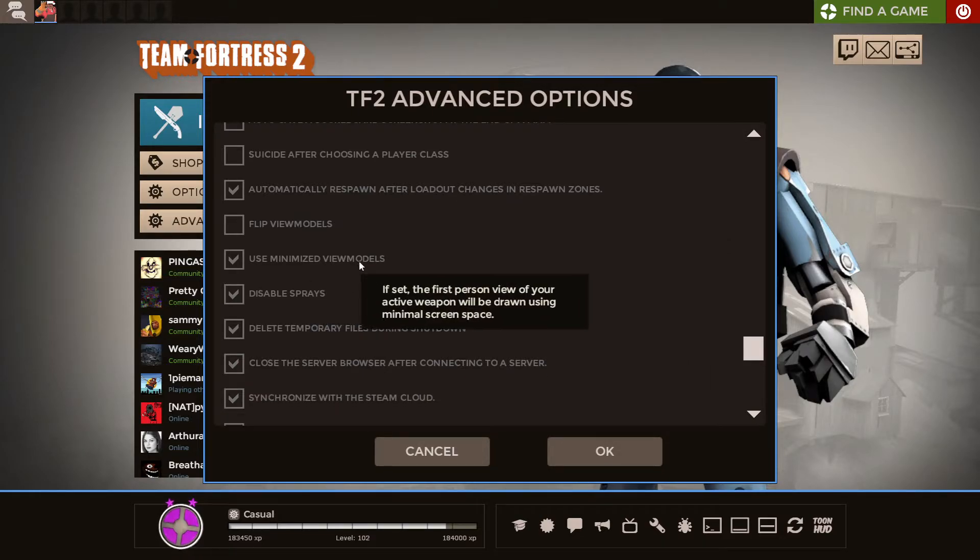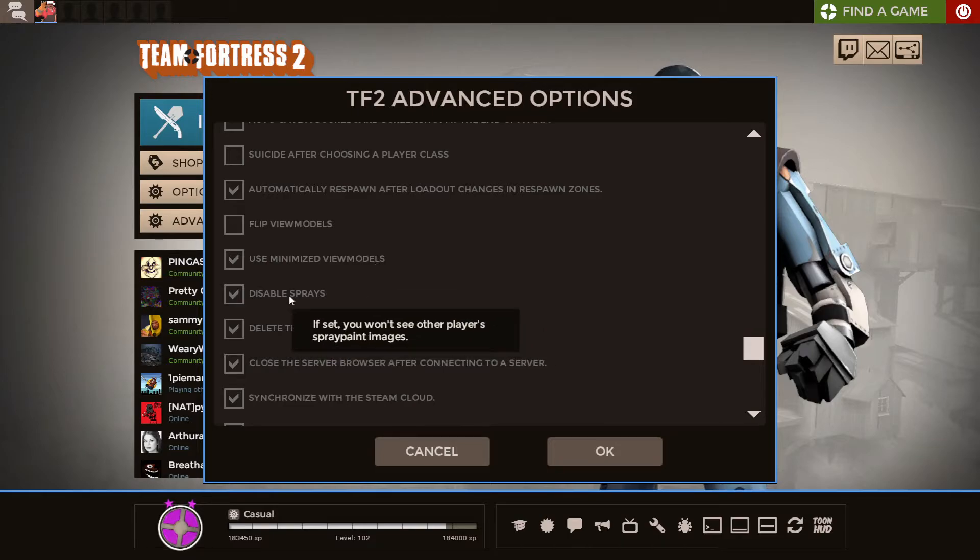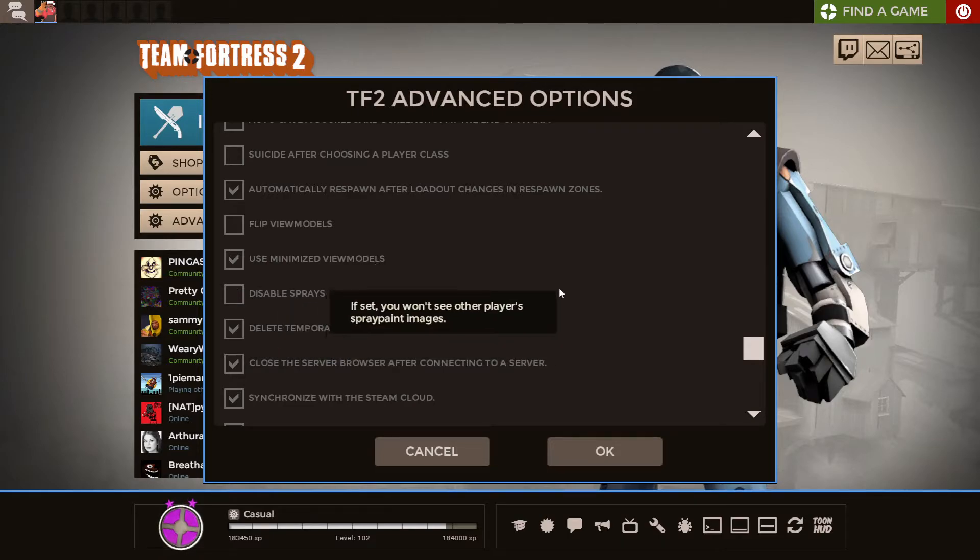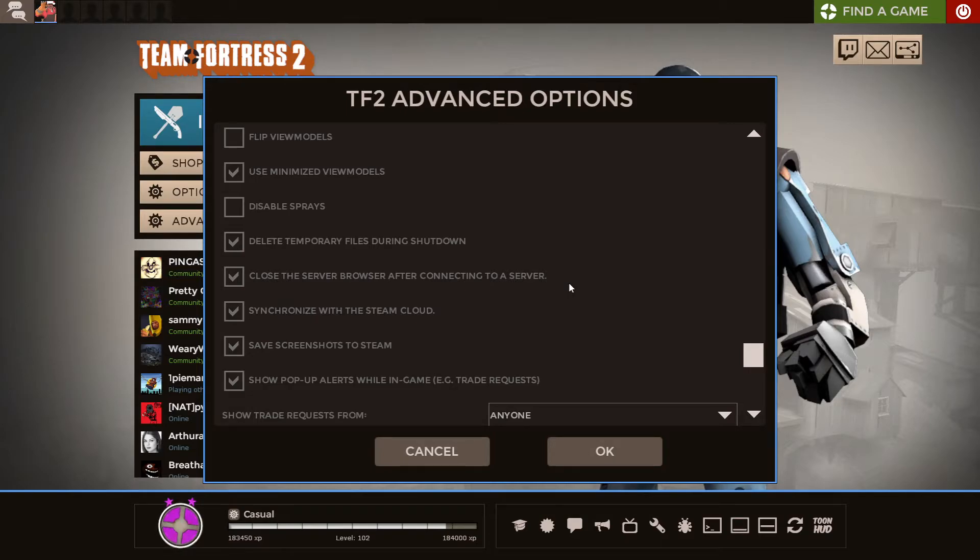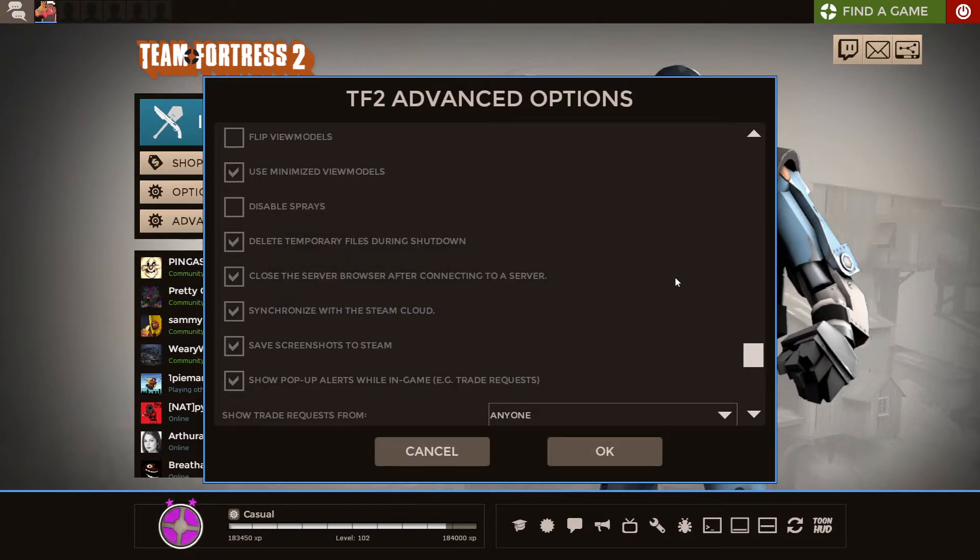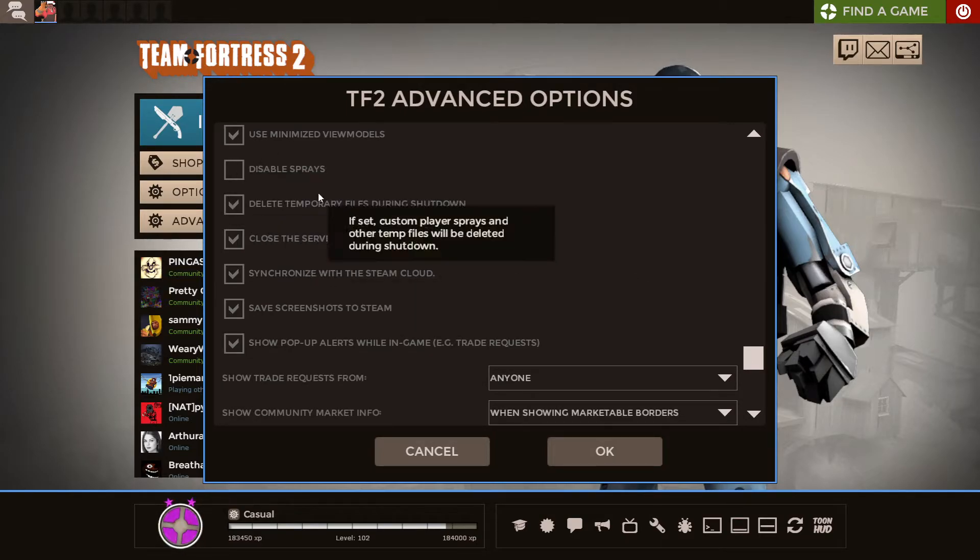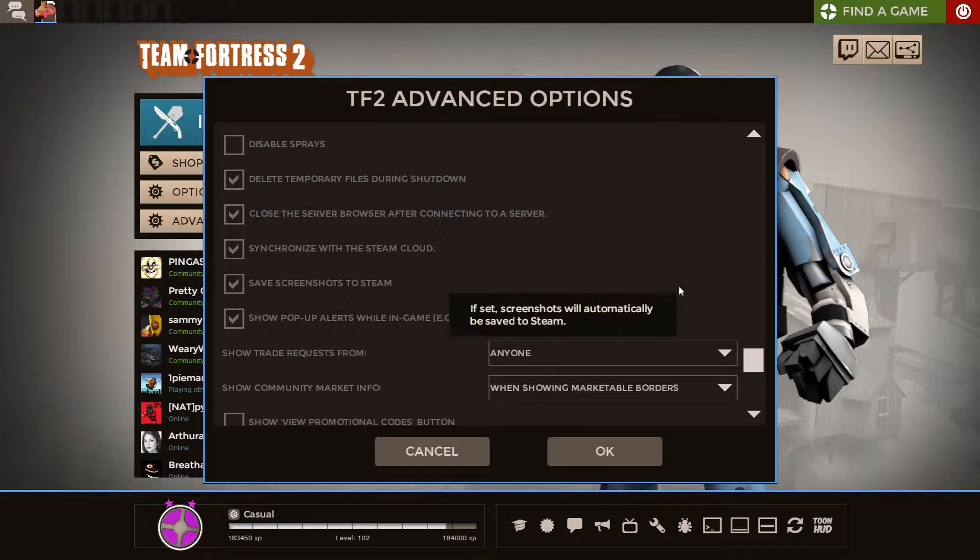Use minimized view models is a really good one. I'll show that off more. And you should actually uncheck disable sprays, in my opinion. Yet again, if you don't want to see sprays, then don't have it like that. But I think most people do, so you want to enable sprays.